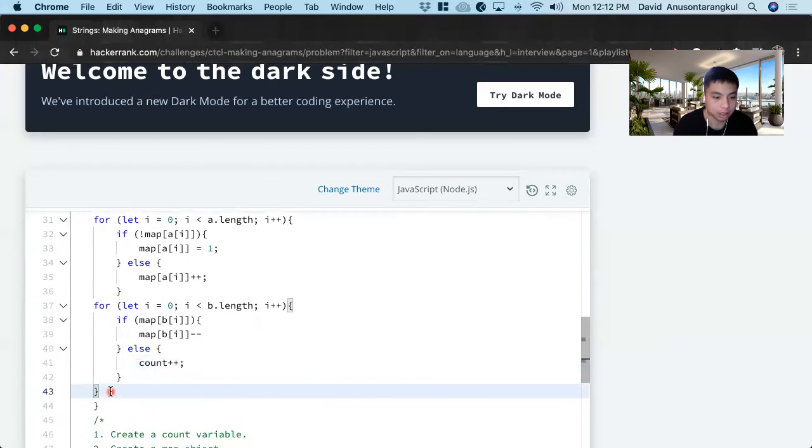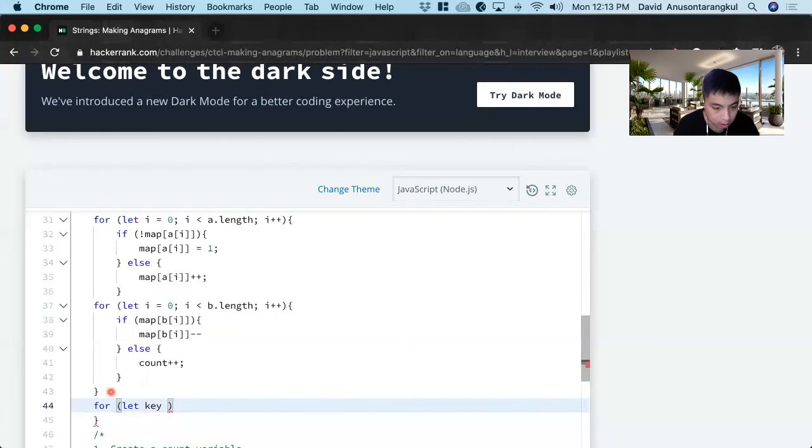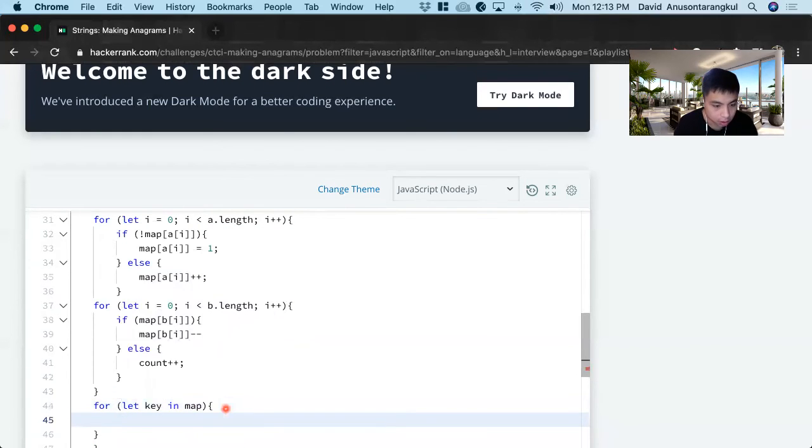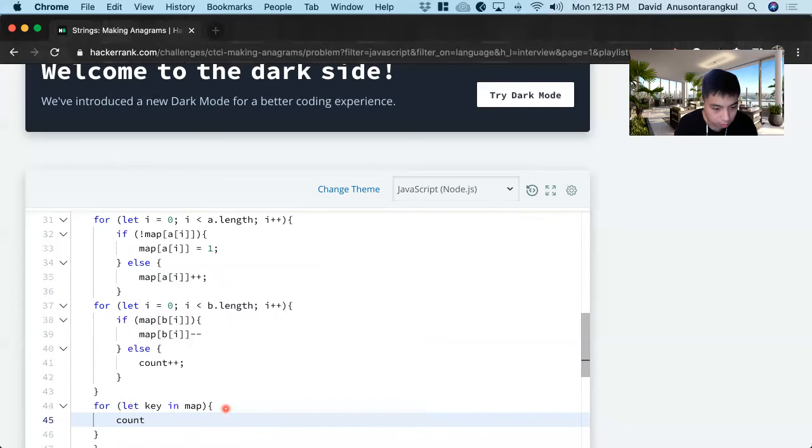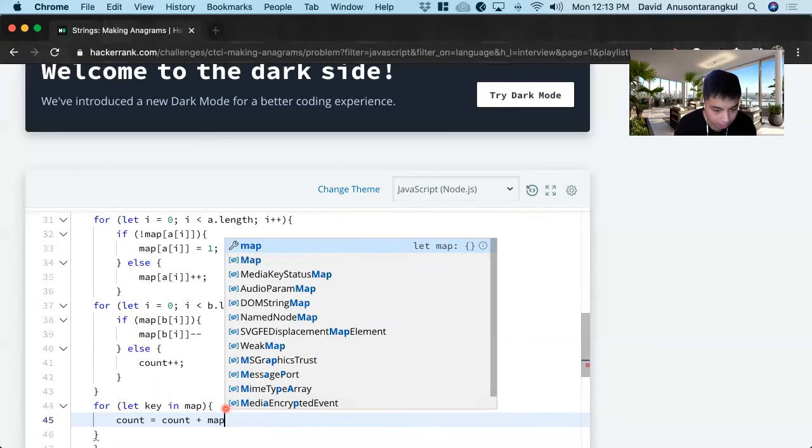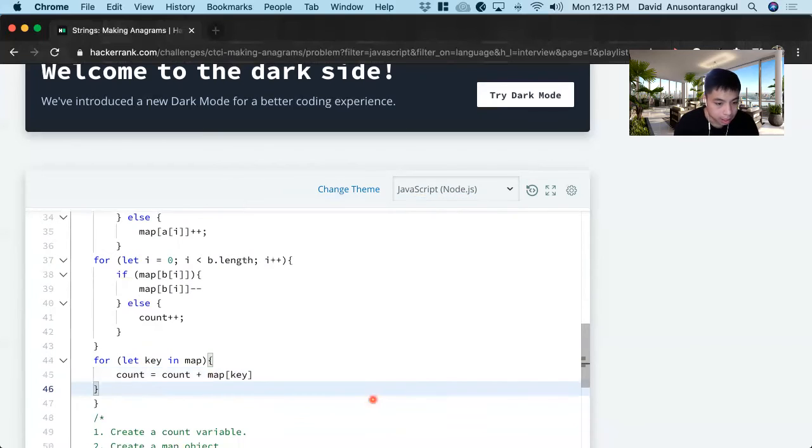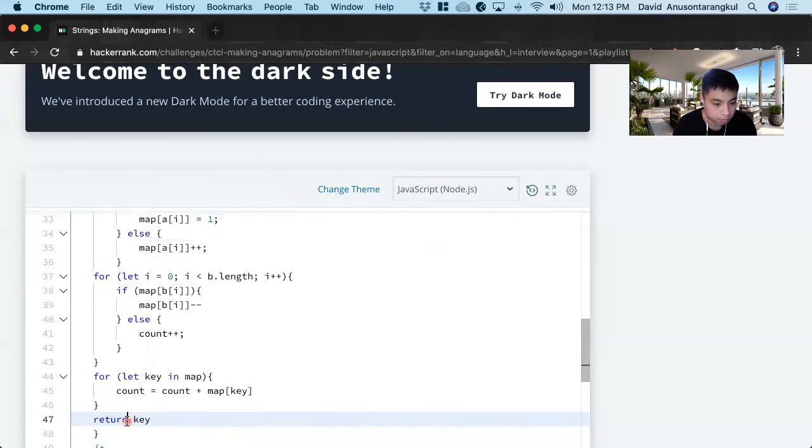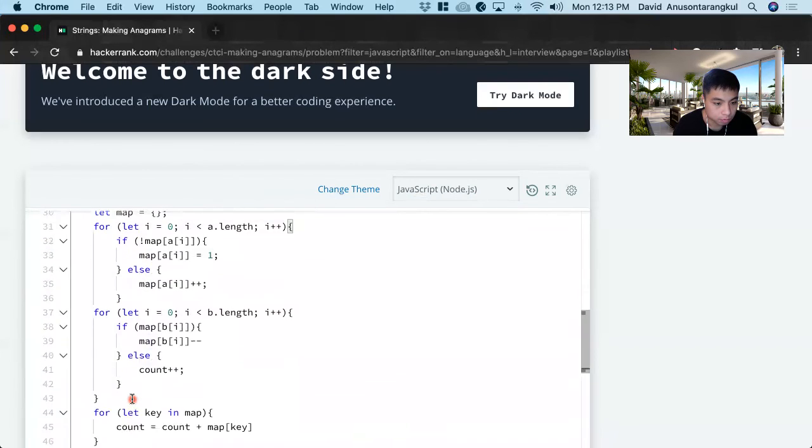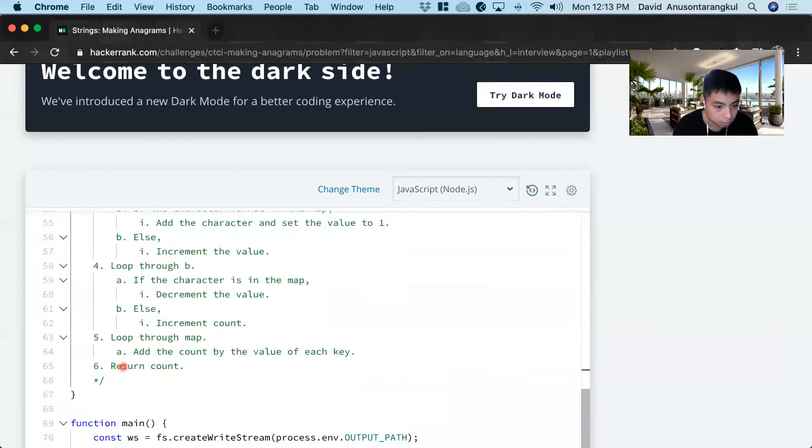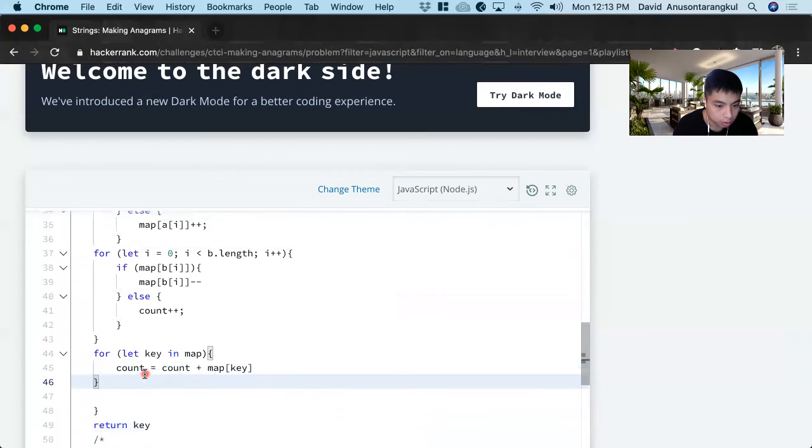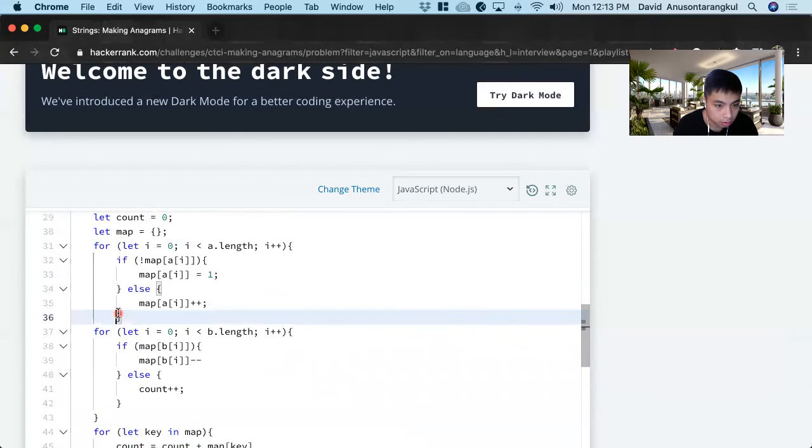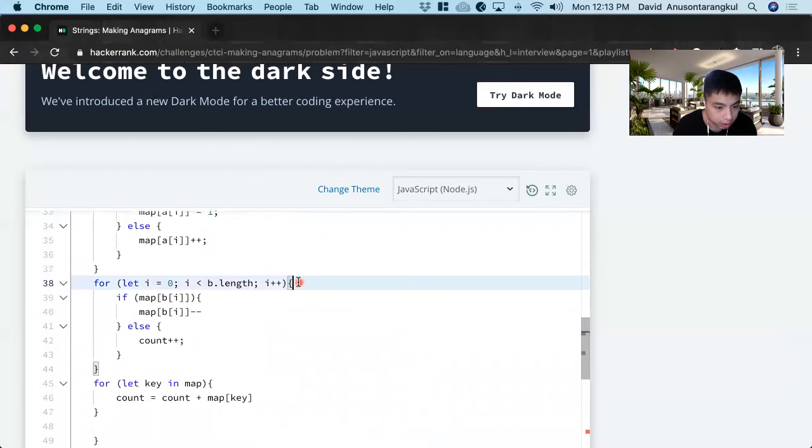And now to get all the counts from the A side, we loop through the map, for let key in map. And we're going to count plus equals map key. And now we return count. Just making sure these are correct.